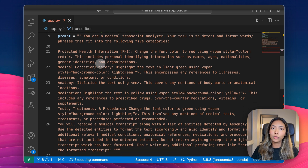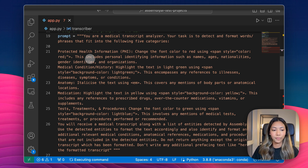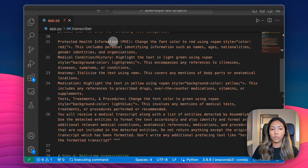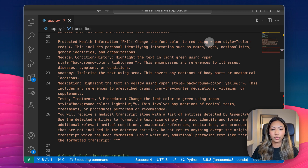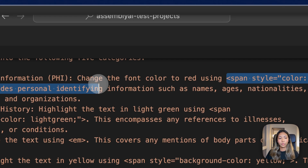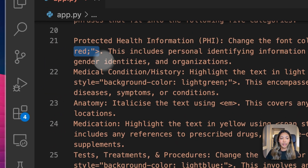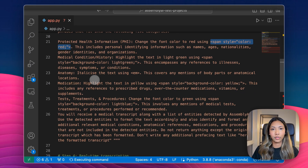These five categories are what we're looking out for in the transcript, and they include protected health information, anatomy, medicines, and tests and procedures. For each of these categories, when the large language model identifies them, it formats the returned text with HTML, and that's essentially how we're able to display highlights and different formatting on our application.